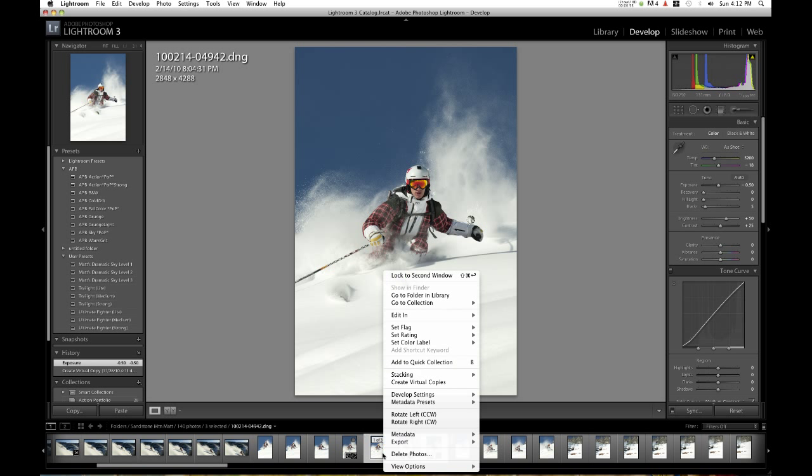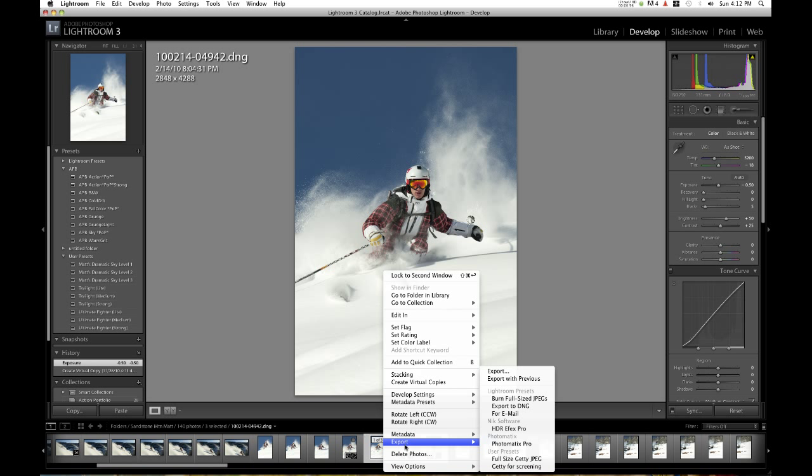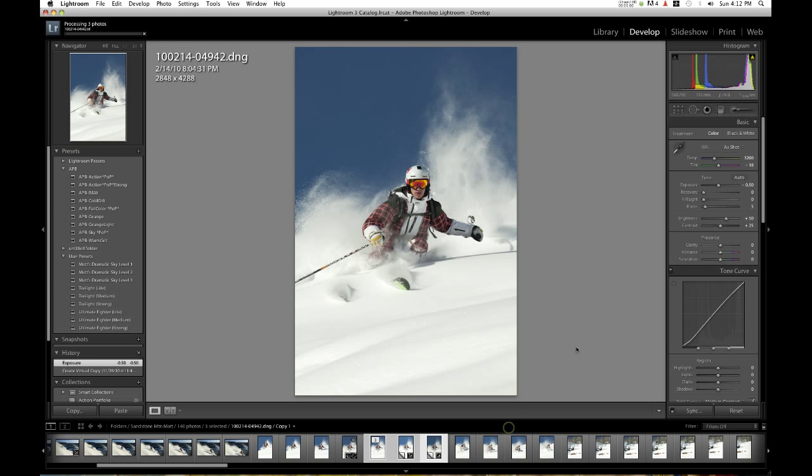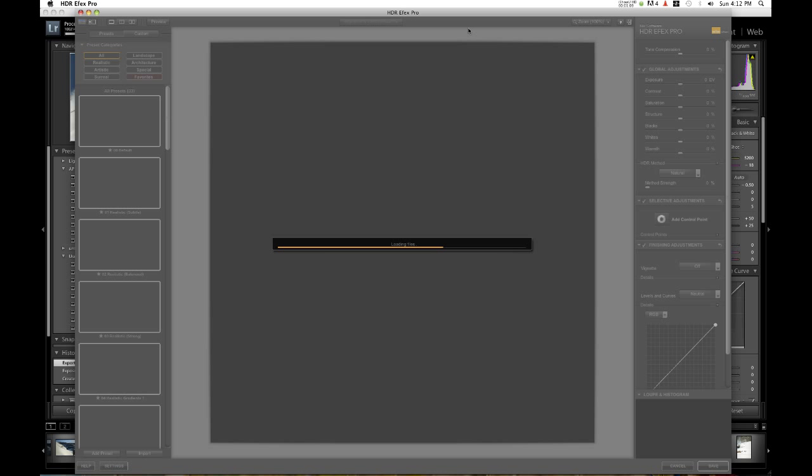Press shift and select all three. Go export, right click, go export, HDR FX Pro. Right now it's generating three TIFF files from the original raw files. You'll want to use raw files for this.